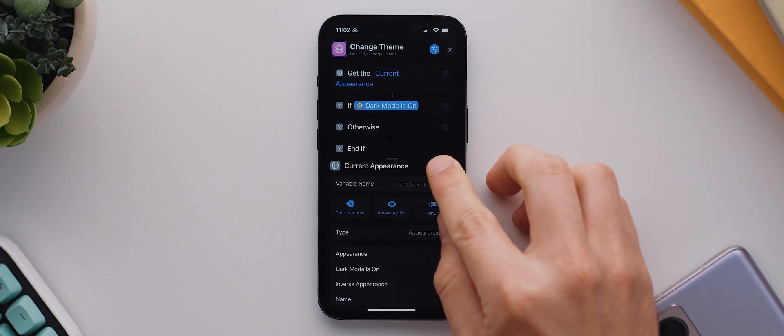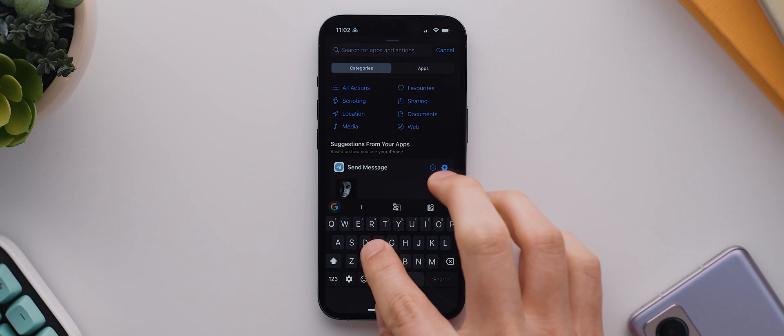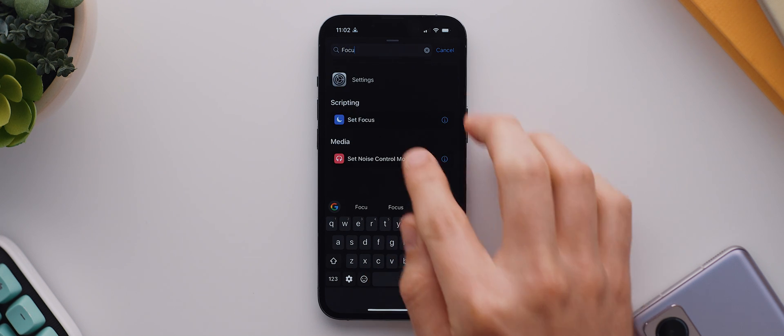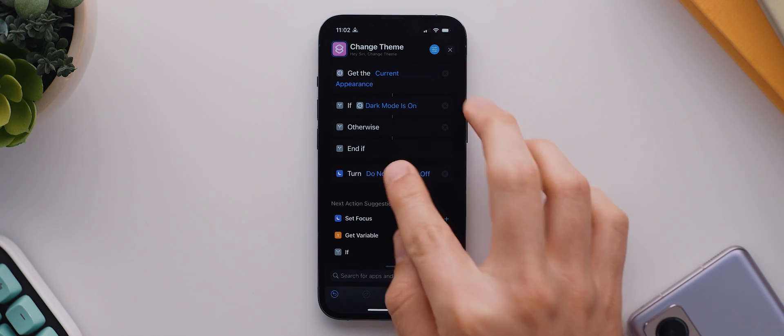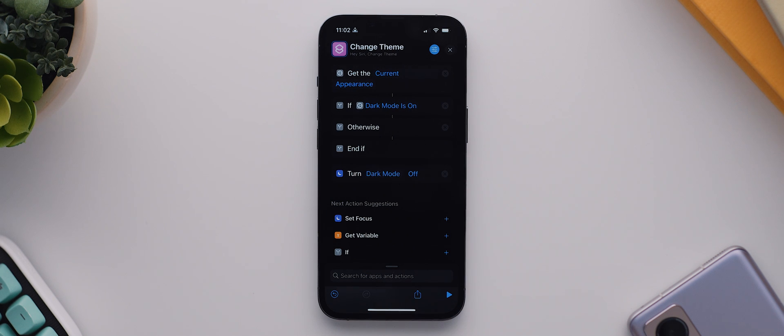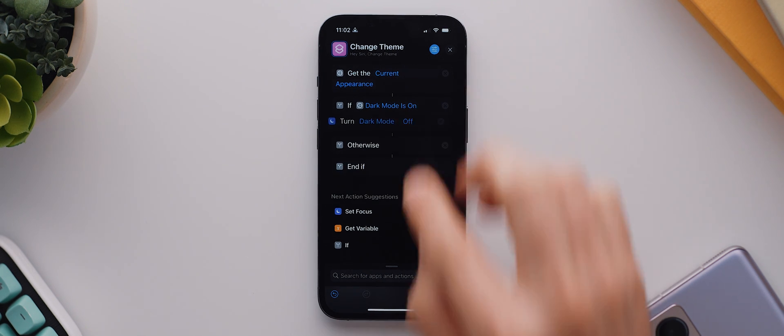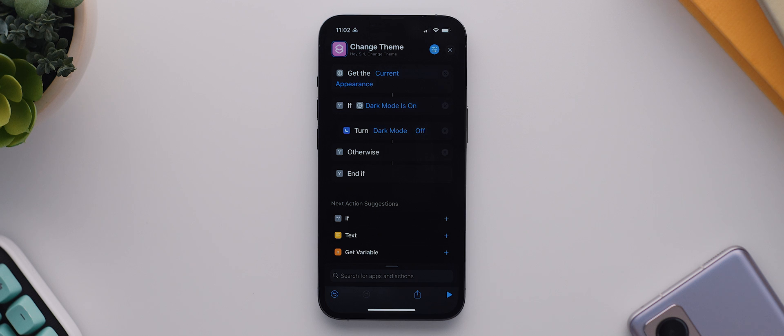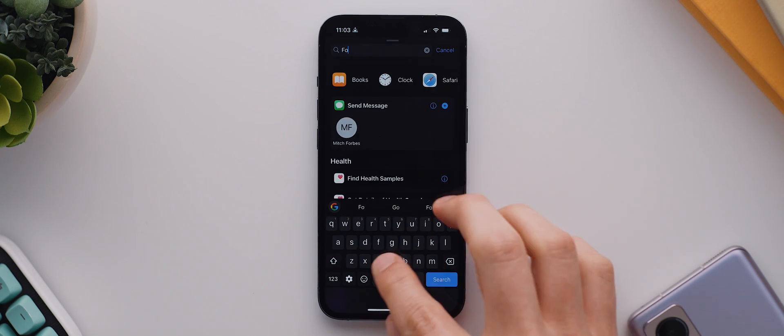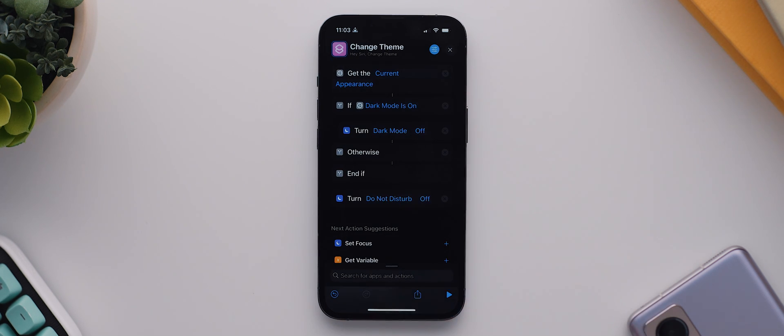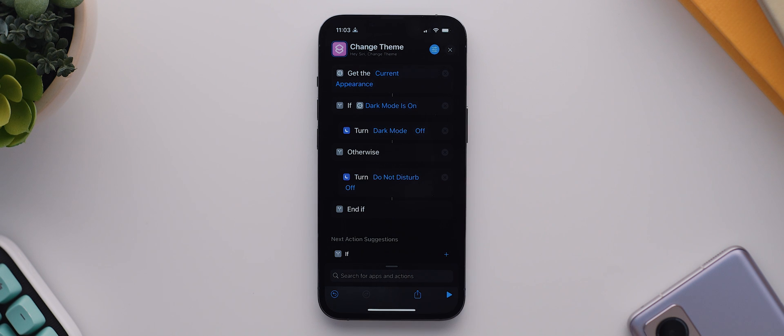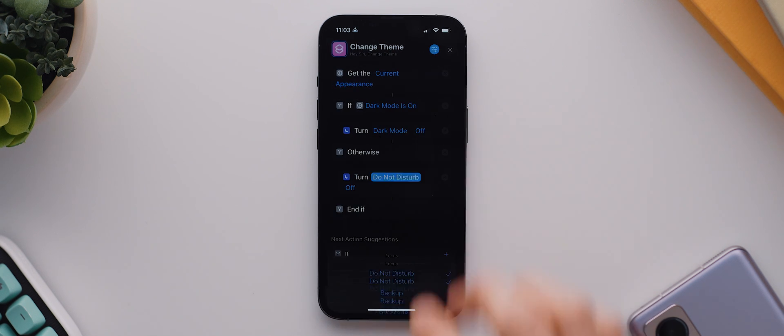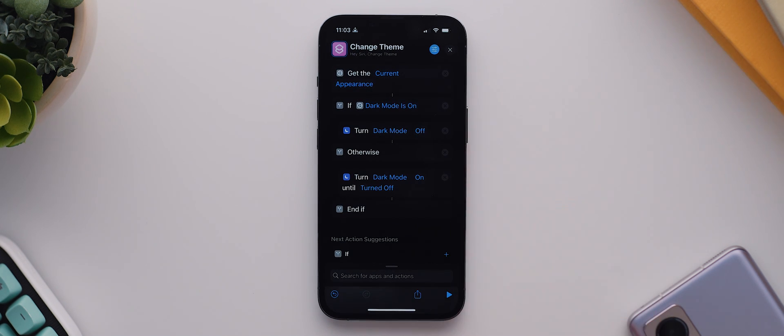Then we'll close that and search for another action, this time searching for focus and select the set focus option that comes up. We'll change do not disturb to dark mode, and then leave off as is. And then we can long press and drag that underneath that first if statement. Finally, we'll search again for the focus shortcut and select that, drag that below the otherwise statement, and then change do not disturb to dark mode and switch off to on.